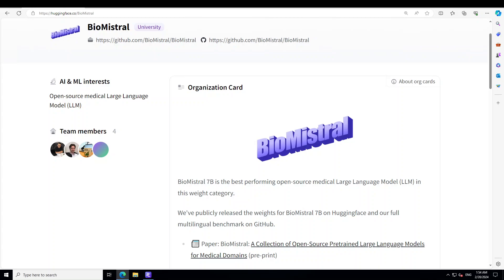BioMistral is a suite of Mistral-based, further pre-trained open source models suited for the medical domain and pre-trained using textual data from PubMed Central Open Access.